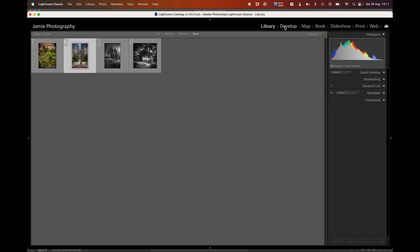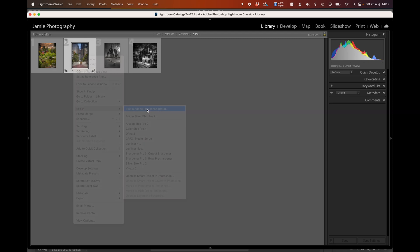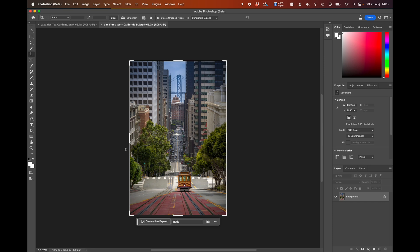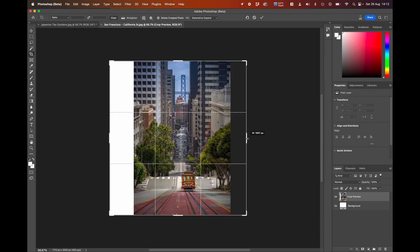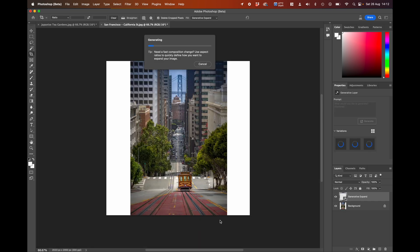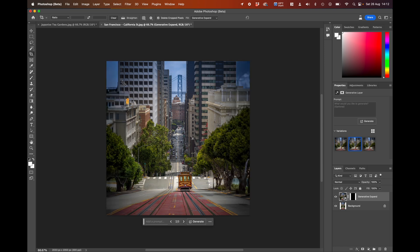I'm going to right-click on the California Street image, go to Edit In, and open in Adobe Photoshop Beta. Same thing — I'm going to go to the crop tool and in this case I want to try to make this a square as well. I'll bring that out to a nice square, click Generate, and it's going to send the information away and infill those gaps. I find it incredible what it can come up with.